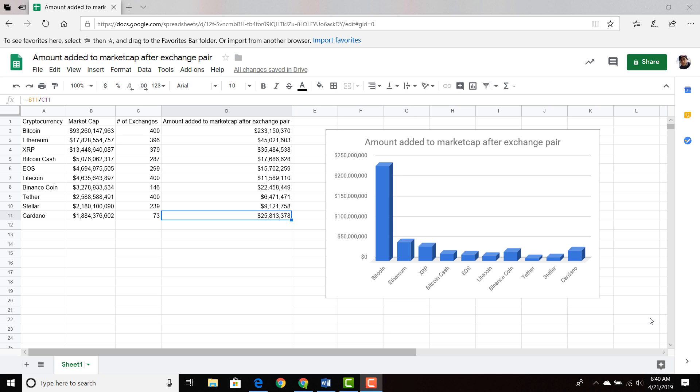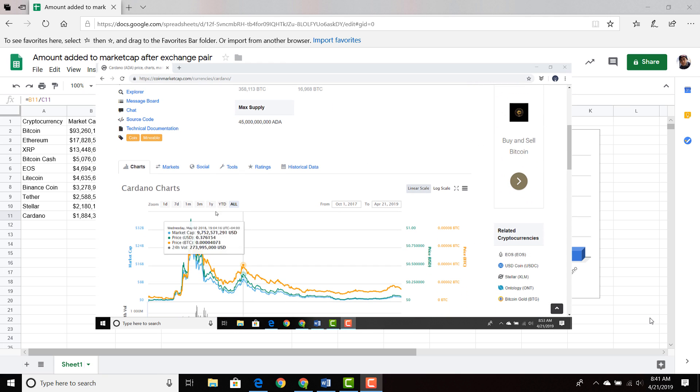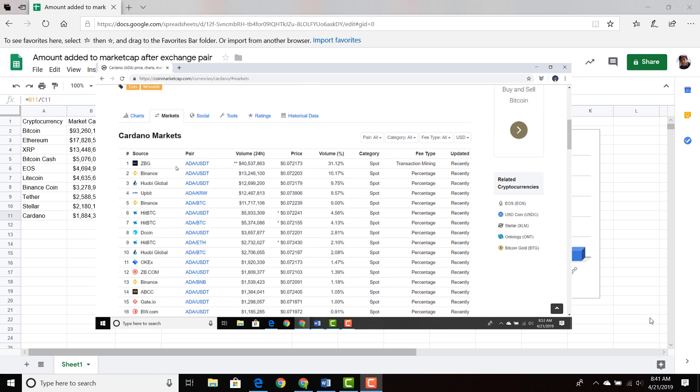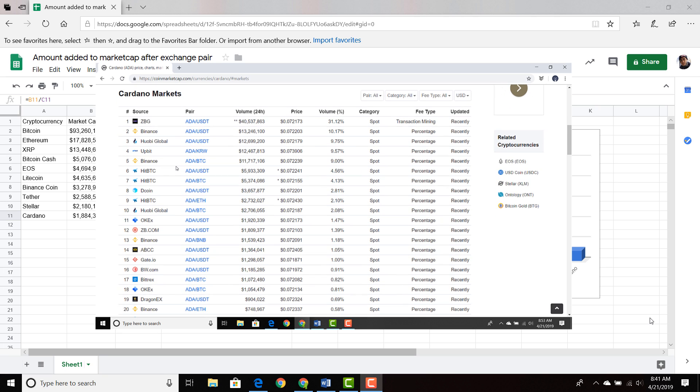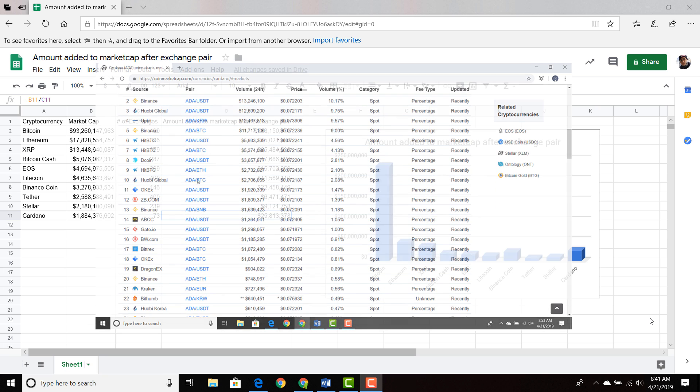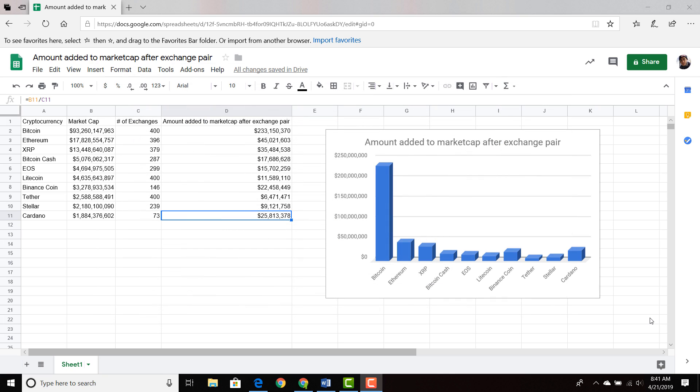I clicked on each of those cryptocurrencies and found the number of exchange pairs that they have. What are exchange pairs? They are how you can get into that particular cryptocurrency. For example, for Cardano you may have ADA to BTC or ADA to Ethereum on Binance, ADA to BTC or ADA to Ethereum on Bittrex. For every single exchange there may be different exchange pairs. I know you can buy ADA with USD on Bittrex, but only if you are in particular states — it doesn't work for every state within the United States.